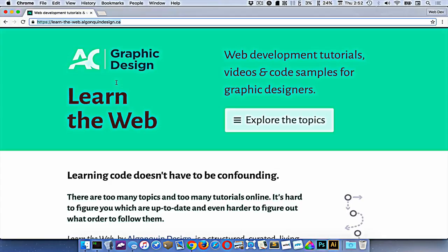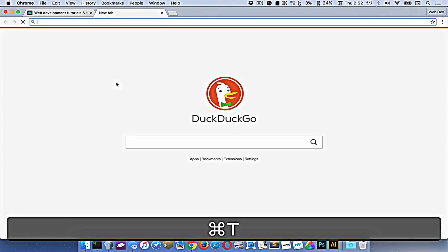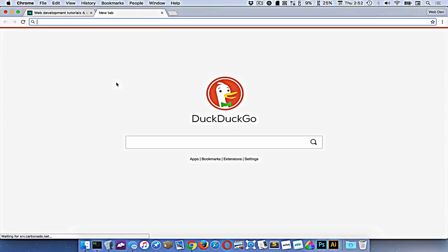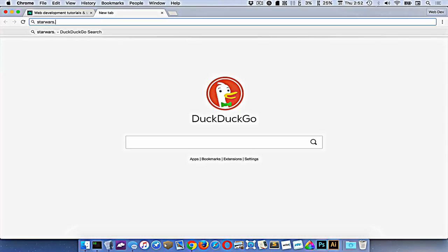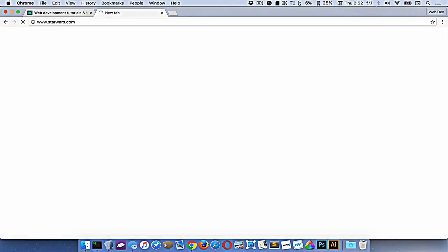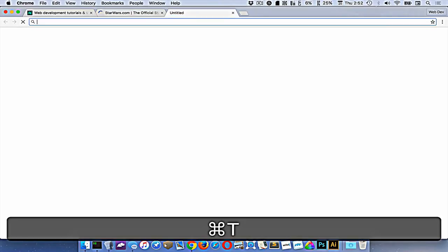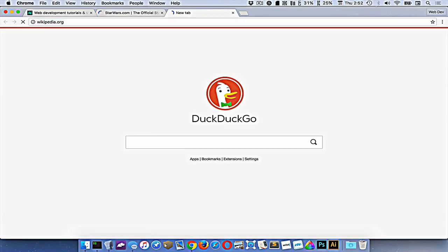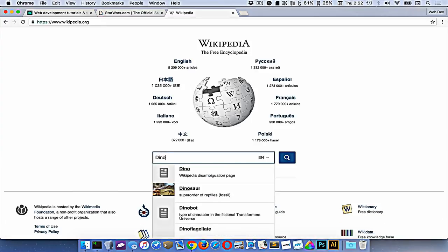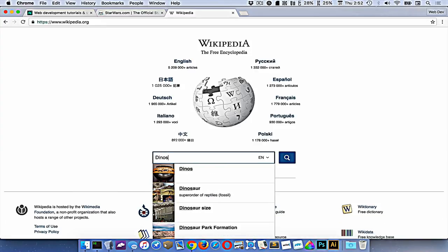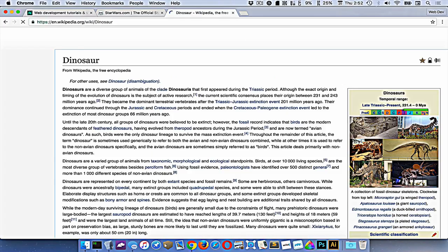One keyboard shortcut you probably want to know is Command+T, which opens a new tab. If we open a new tab, we could go to StarWars.com. Maybe I'll open another one and go to Wikipedia. On Wikipedia, let's search for dinosaurs.